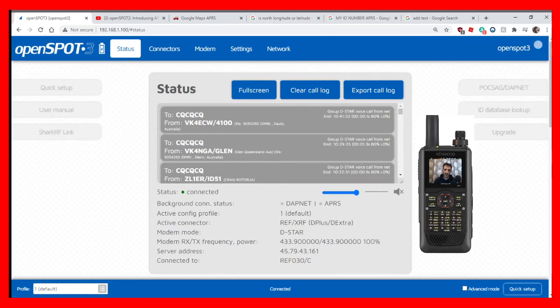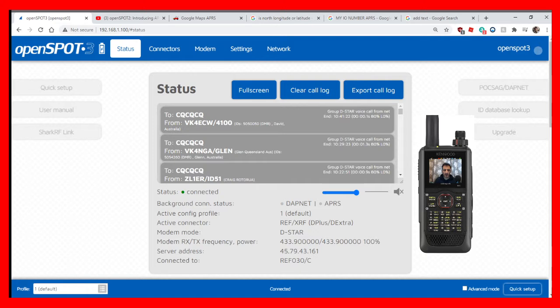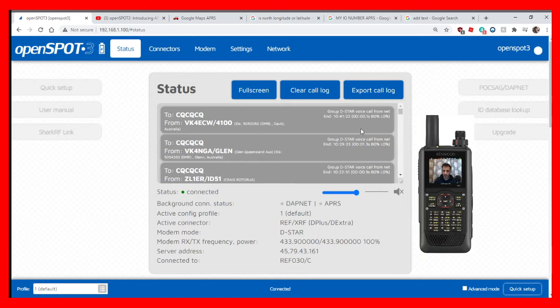Hi, my name is Andreas and my call sign is Mike Zero Fox X3 Bravo. Today I'm going to show you how to enable APRS on your OpenSpot 3 and possibly 2. First thing you do is click Quick Setup down here on the right.